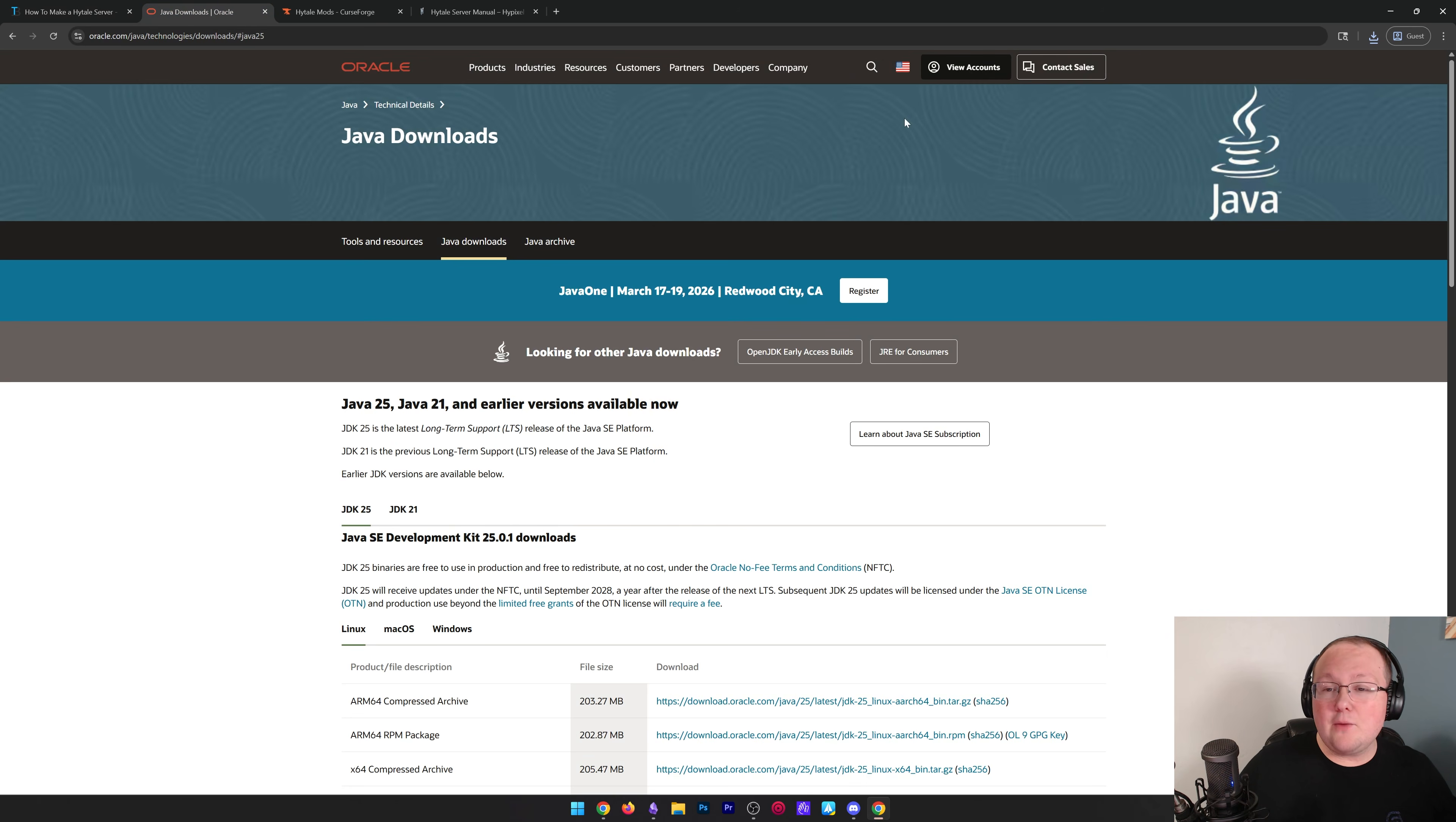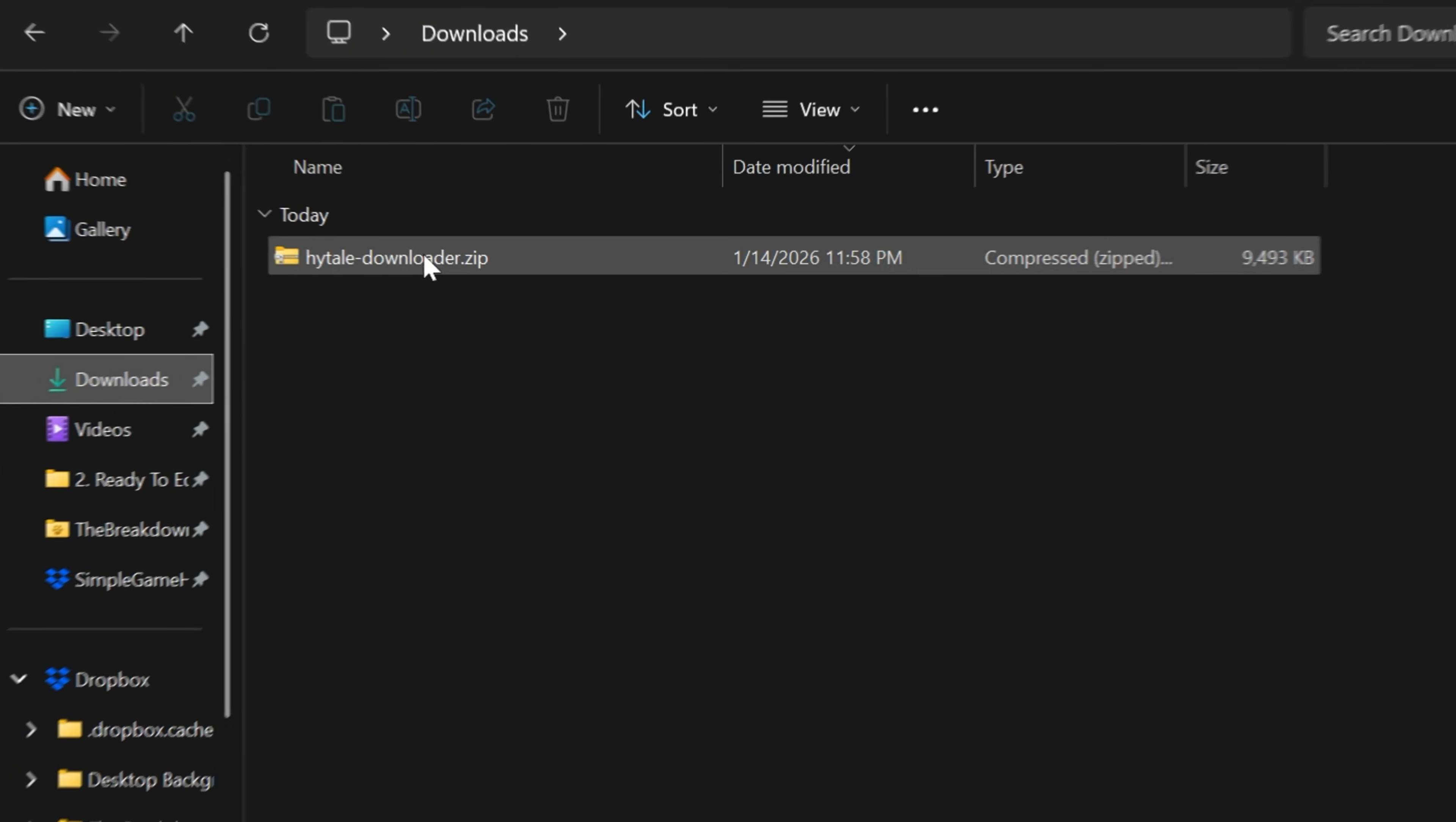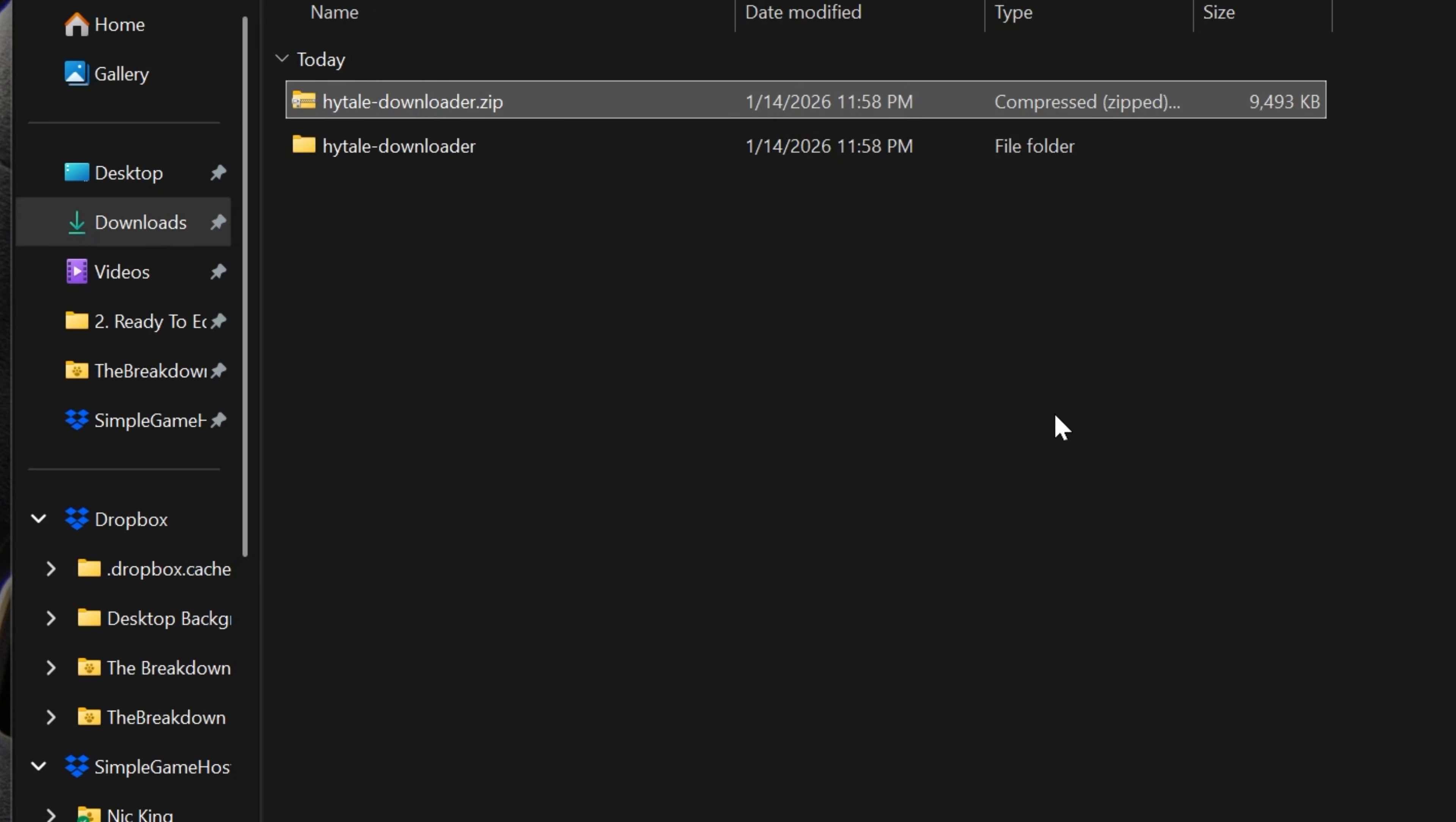Now, with that being said, we can go ahead and minimize our browser and go to our downloads folder where we will have that file. We downloaded that Hytale downloader.zip. Go ahead and right click on it and extract all and then go ahead and click extract.